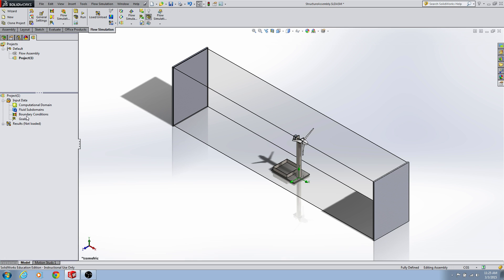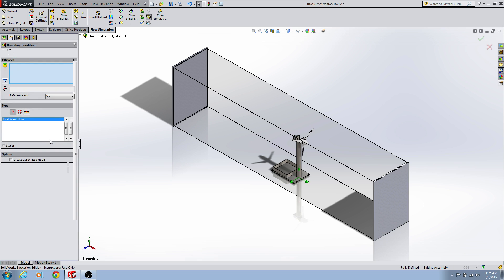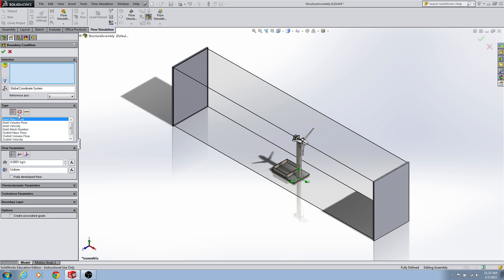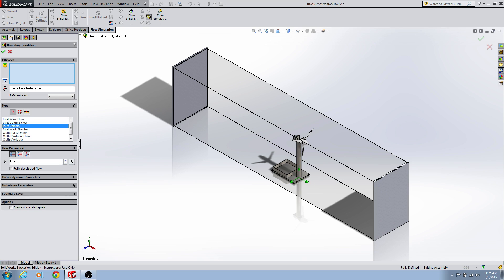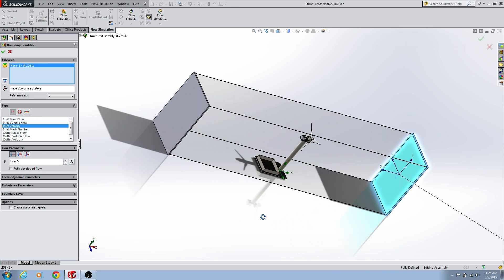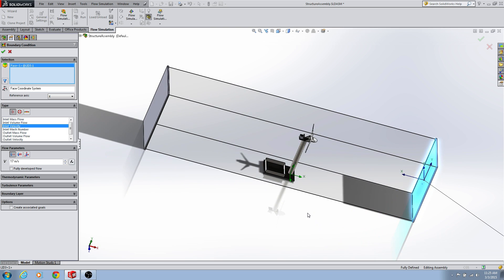Now we need to set up some boundary conditions. For this case we want to look at what we're doing in competition — we're going to have an inlet velocity. I'm using 17 meters per second, which is a little faster than what we'll see at competition. Select that face, so we're going to have 17 meters per second coming from that face towards our wind turbine. The reference axis is x, which is correct. You don't want to click fully developed flow, because if you do, you'll have a higher wind speed when you get to your actual turbine — it will be closer to 20 meters per second instead of 17.